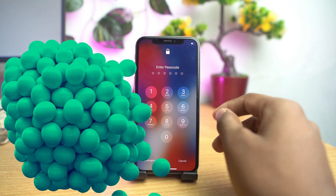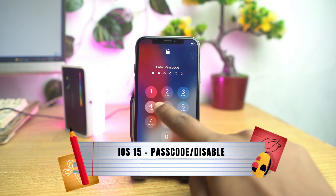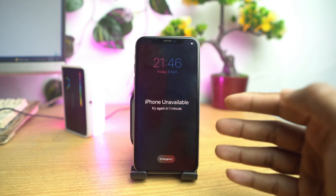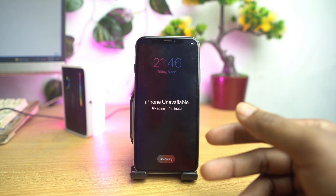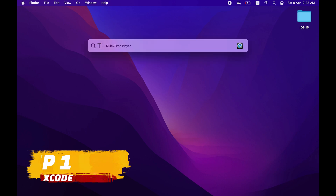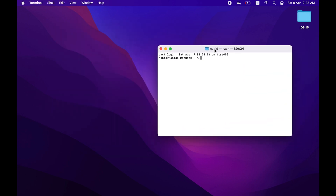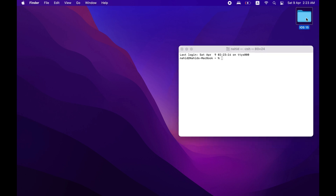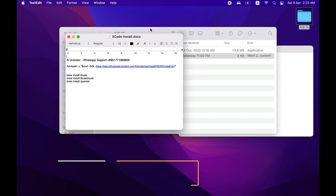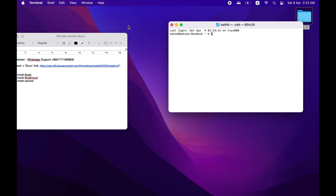Welcome everybody. I am Naid from NUnlocker and today I show you how you can bypass iOS 15 if the device is passcode locked or disabled. The process is very simple and easy if you follow my video step by step. I will walk you through every step very carefully, so just follow the tutorial and do the work easily. For registration of the ECID you can contact me on my WhatsApp, and for any problem or support you can also contact me on my WhatsApp.